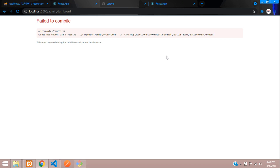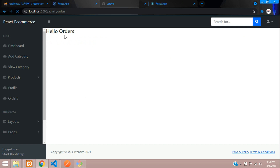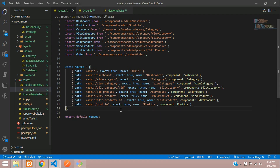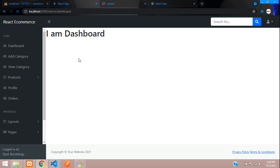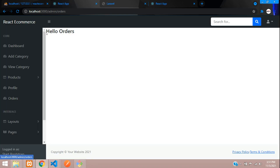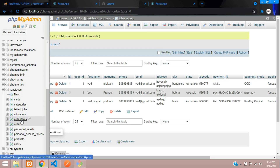If you get a cache error, refresh, and if it doesn't clear, remove and re-add it. After clearing, navigate to Orders and you should see 'Hello Orders'. Now let's begin designing the format to fetch orders data from the database using the orders and order_items tables.